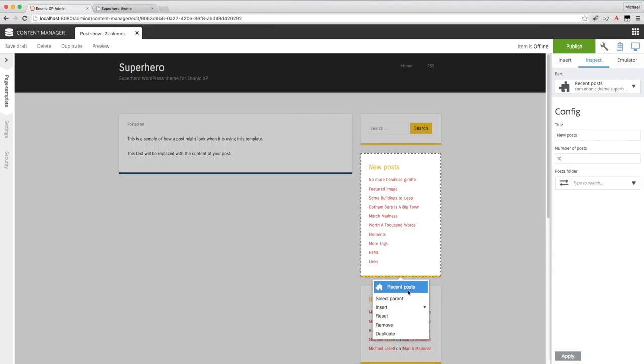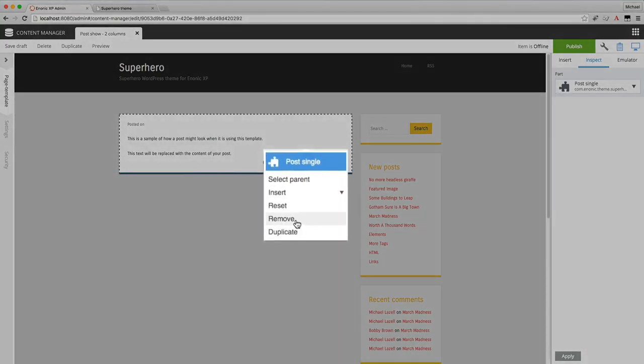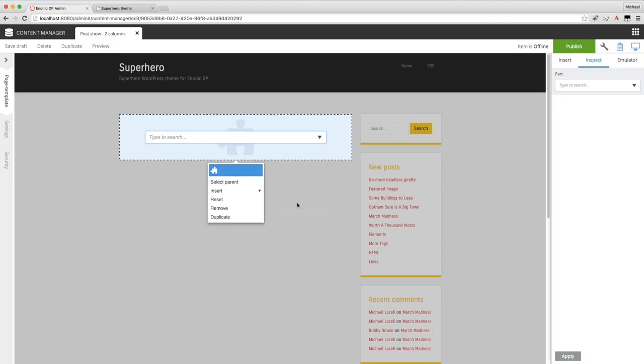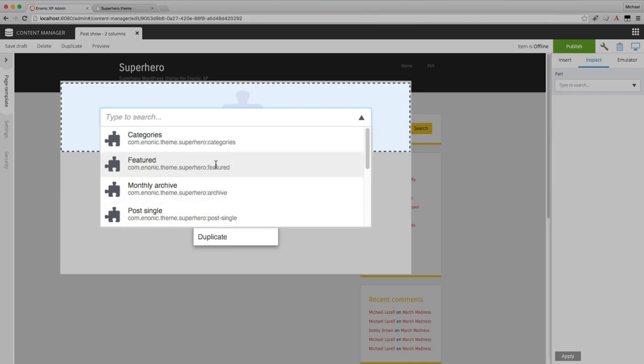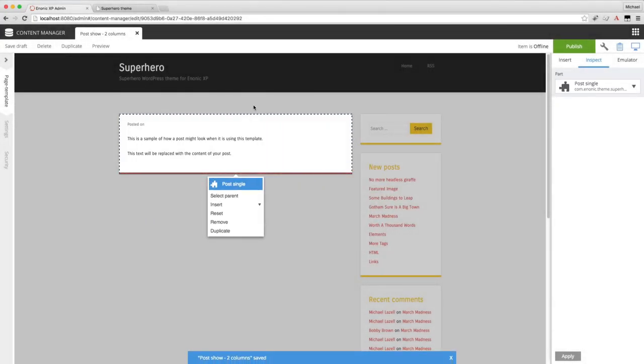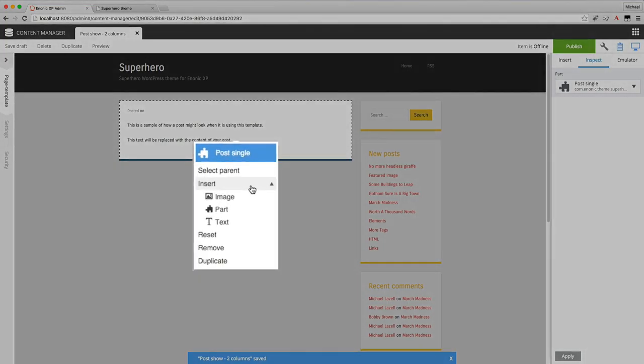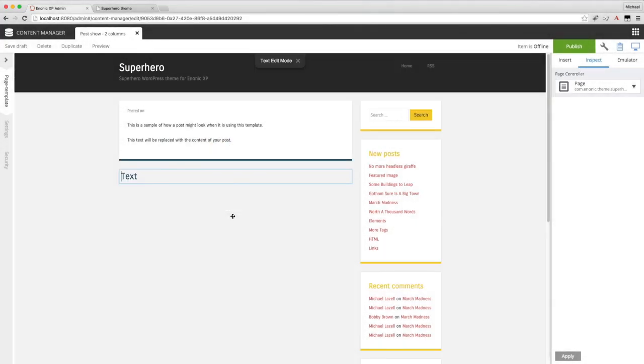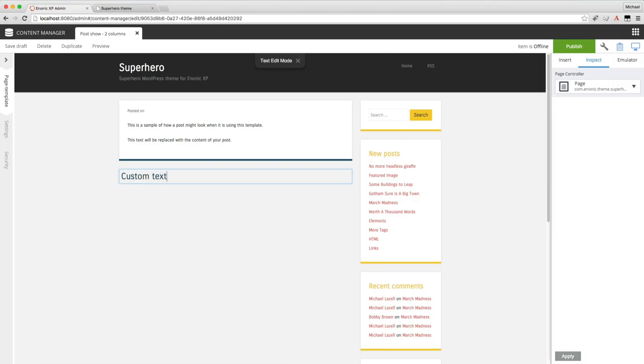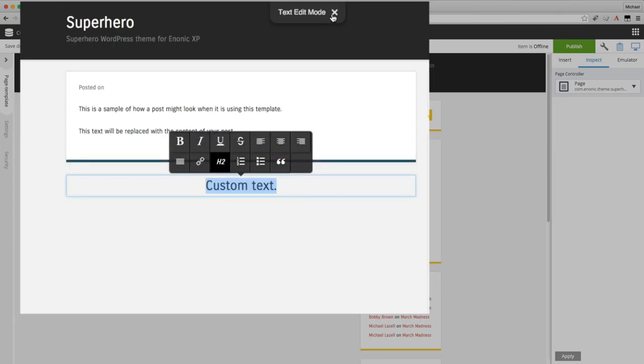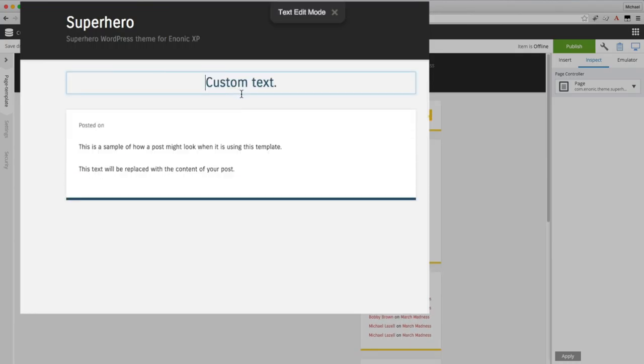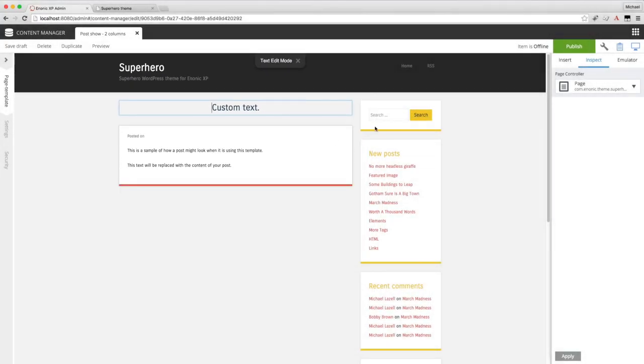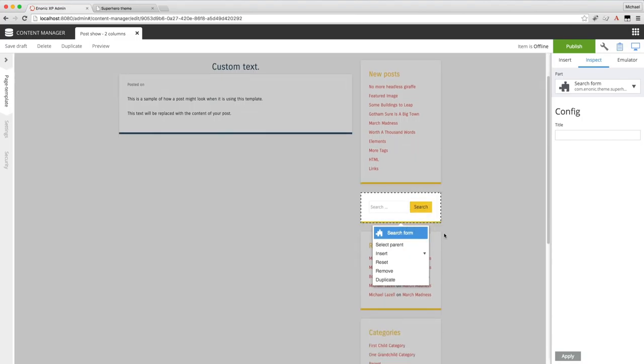You may have noticed these context menus that appear when parts are selected. These give you various options like duplicate a part, remove a part, or reset. When you reset a part it turns back into a part placeholder where you can select any type of part you want. I'm going to turn this back into the post single part. From the context menu you can also insert components like images, parts, or text. I'll go ahead and insert a text component now. Notice it appears below the part that I had selected. With text components you can add whatever custom text you want. Whenever text is highlighted then the text editor icons appear. I'll go ahead and center this and turn the edit mode off. And now I can drag and drop this component to the top. In fact you can drag and drop any component to wherever you want on the page.